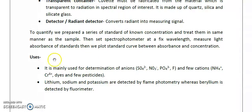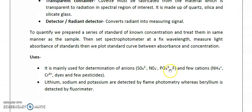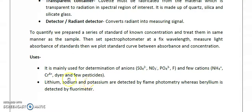Spectrophotometry is mainly used for determination of anions like sulfate, nitrate, phosphate, and fluoride ion, as well as some pesticides. Flame photometry is especially used for elements like lithium, sodium, and potassium, and fluorometry is specifically used for beryllium.